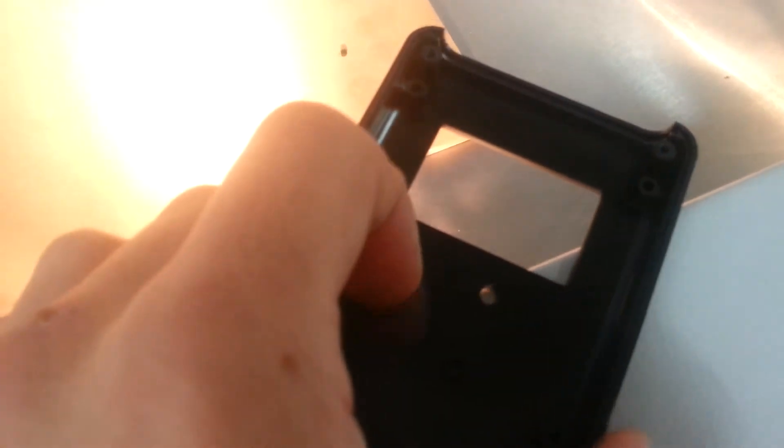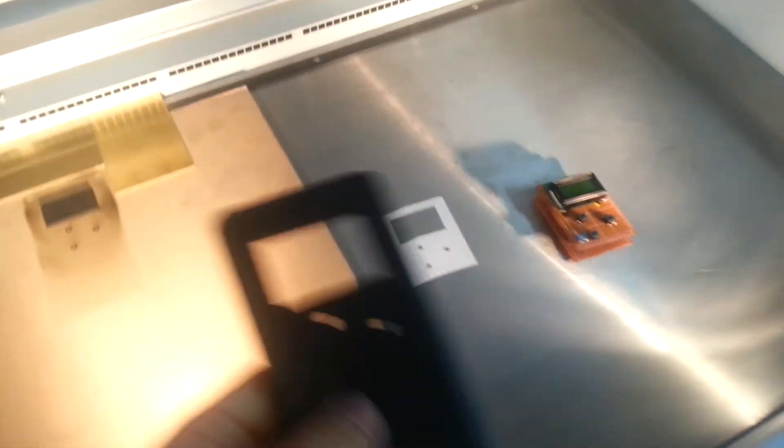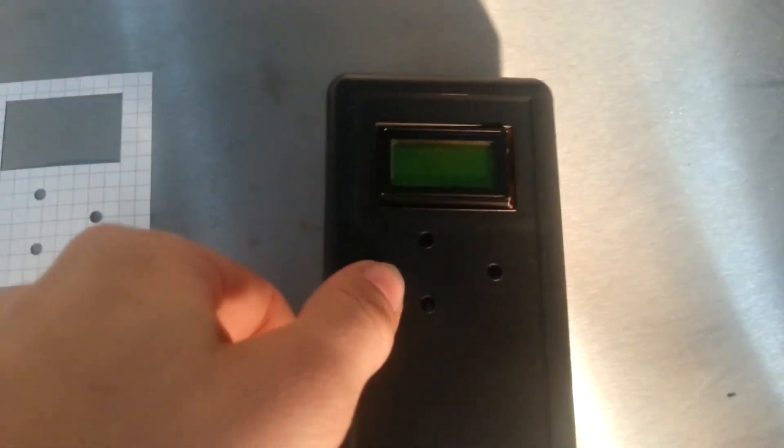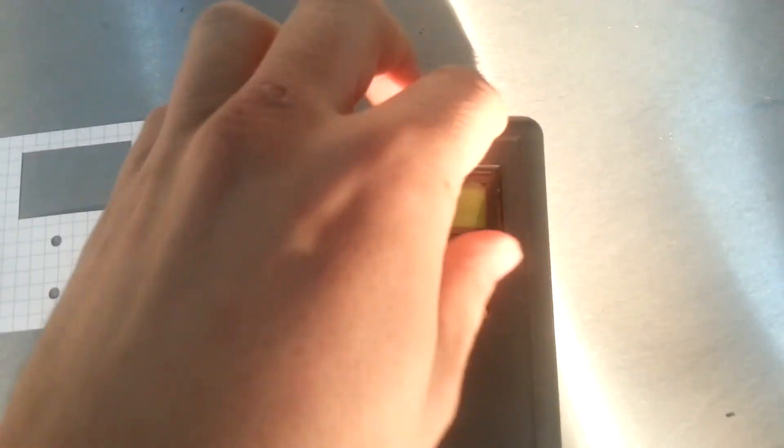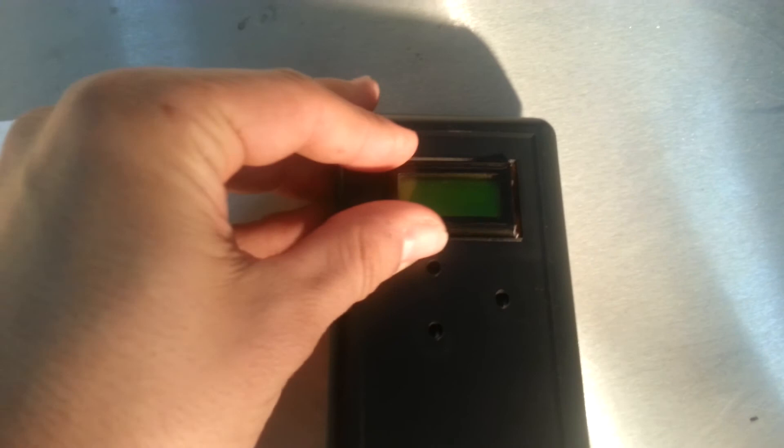Just breaking off those little pieces there. And hopefully that should fit. And it does. Look at that. Perfect.